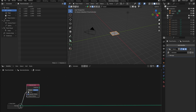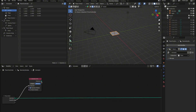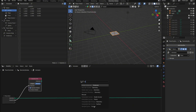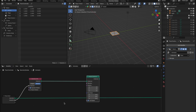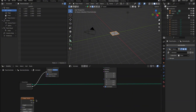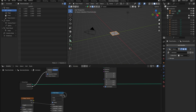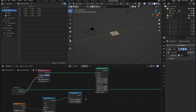Next, take the Collection input and connect it to the Group input. This will allow us to adjust these parameters directly from the Modifiers tab, making it easier to animate and tweak later on. Now let's add a Rotate Instances node — this is where we'll start to see our geometry node setup come to life. After that, bring in a Magic Texture node to introduce some randomness into the animation. Connect the FAC output of the Magic Texture to a Map Range node, then take the result and connect it to a Combine XYZ node, which we'll plug into the Rotation input of the Rotate Instances node.